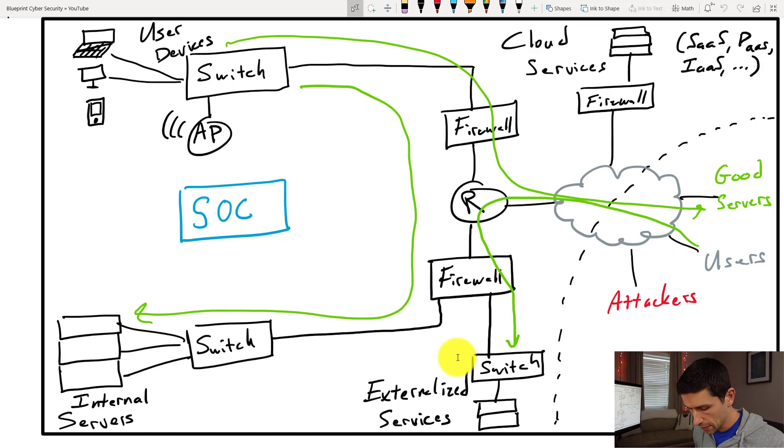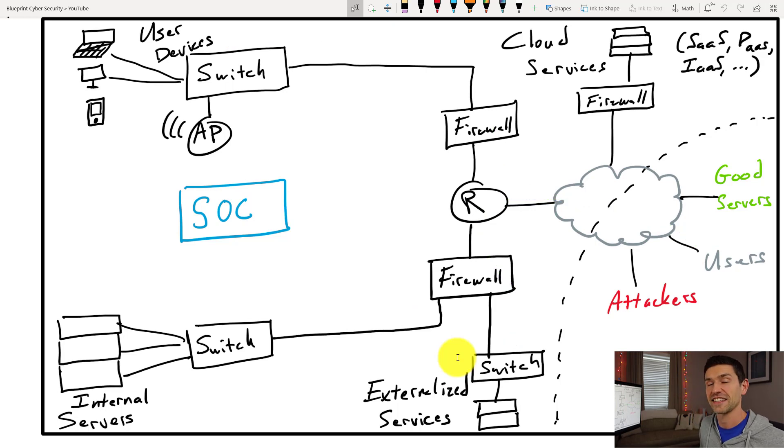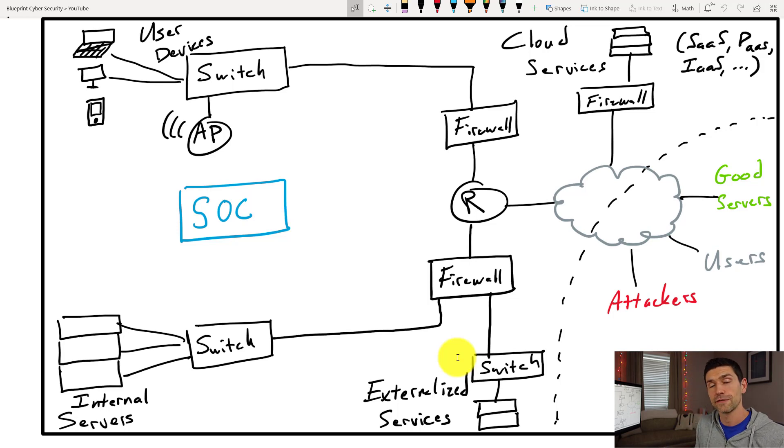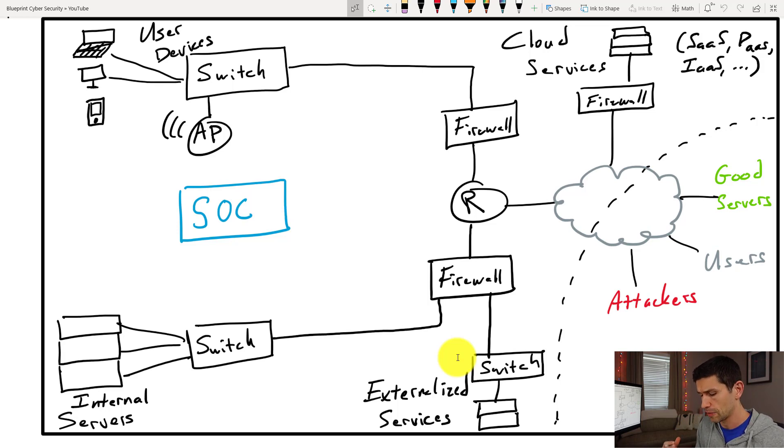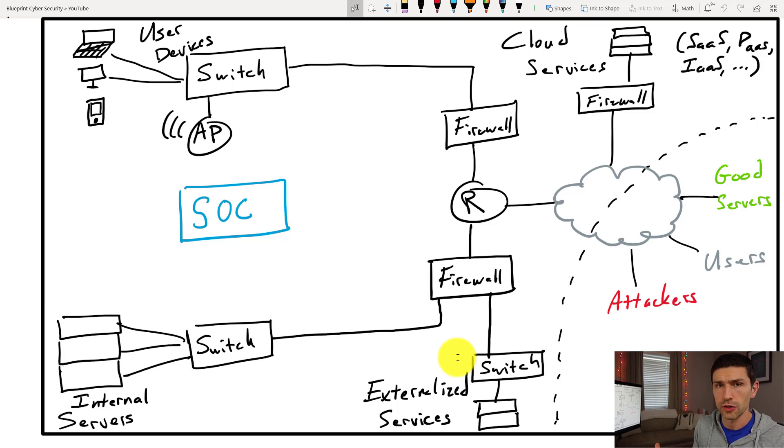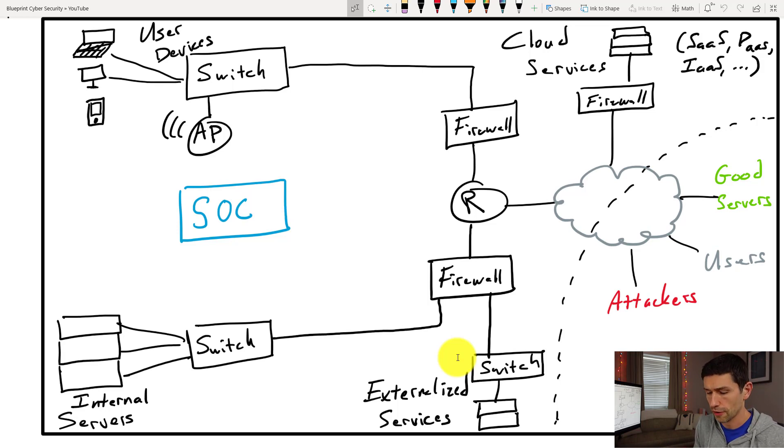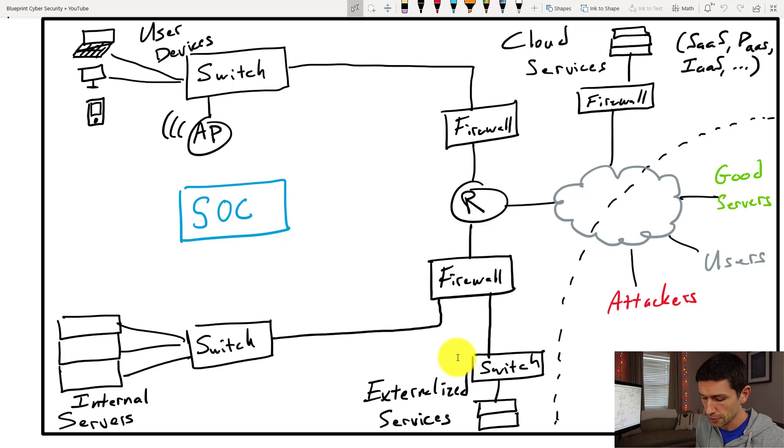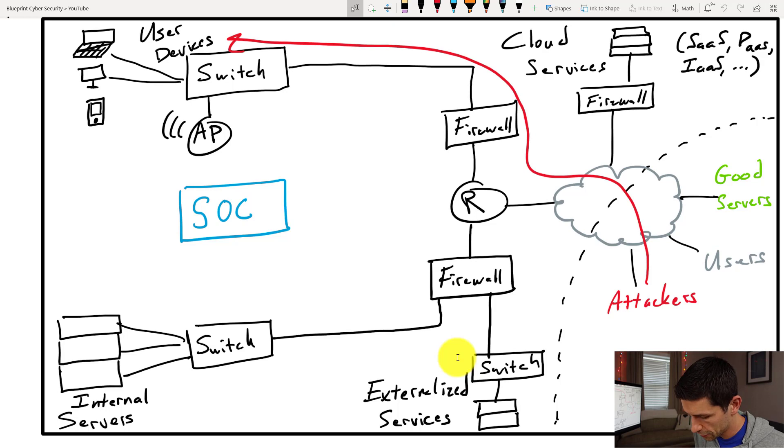Now the problem comes in when the other things start to happen, like attacks. Attacks will come in a number of different directions. There are attacks from the internet going to your externalized services. There are attacks that are being delivered directly to your endpoint devices, and then there are typically attacks that start within your internal network from a device that's already been compromised, and maybe are pivoting around and doing lateral movement. And so something like user devices to internal servers. So we may see attackers going like this, and maybe sending a phishing email. Plenty of that stuff. We see it all day.